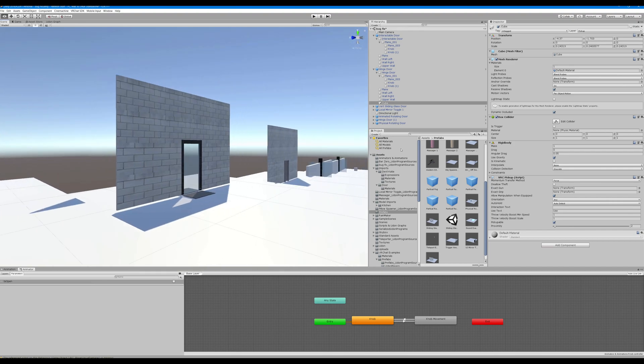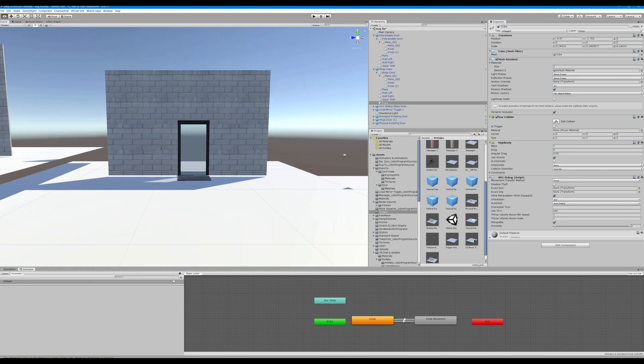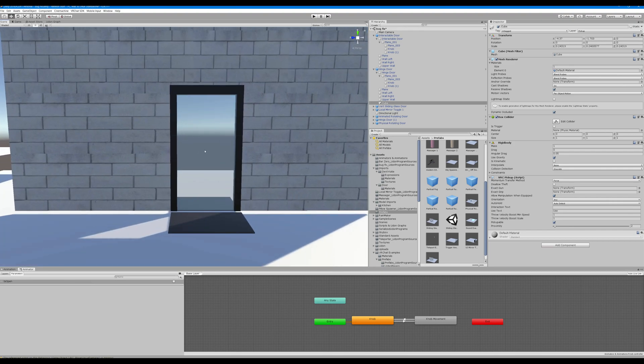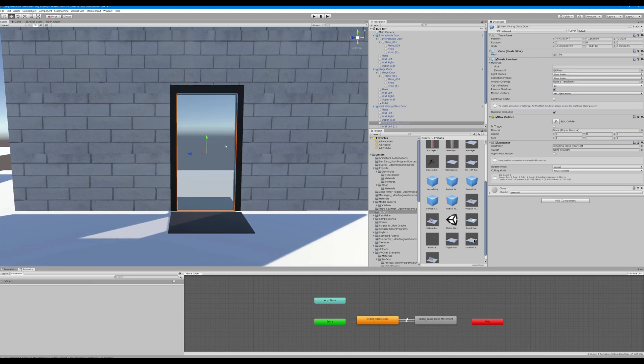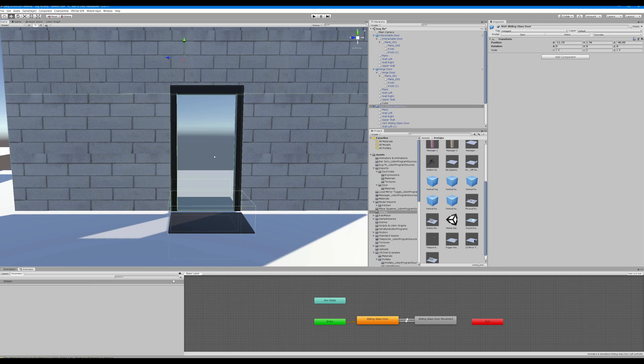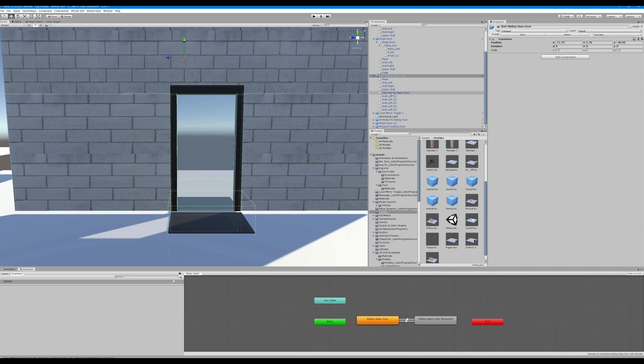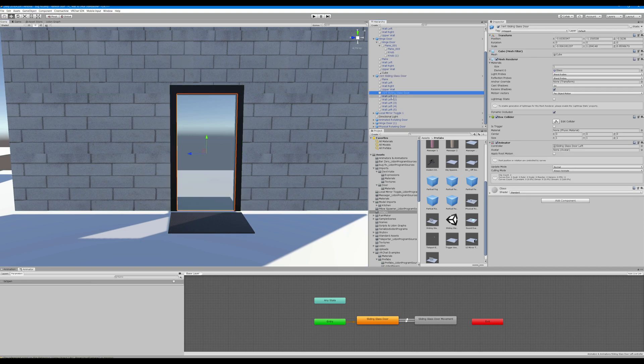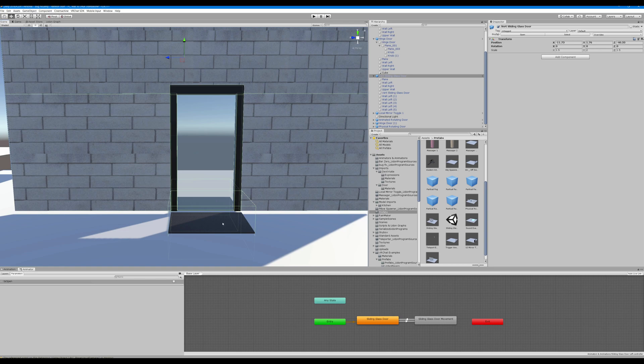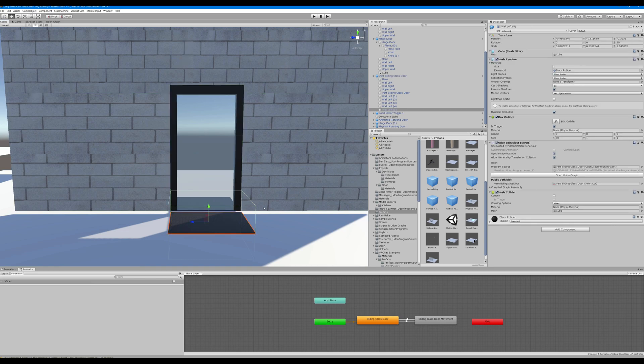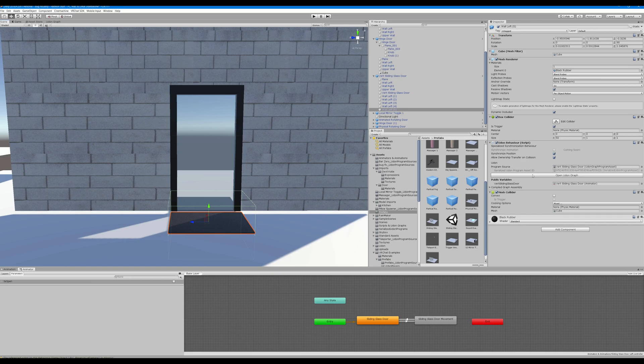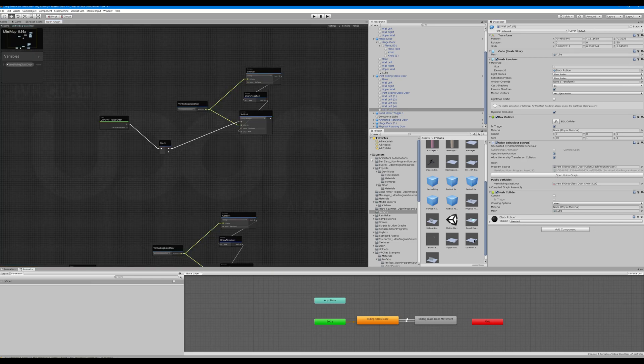All right here we have our animated trigger area which is essentially - we can see we have our door which has an animator and we have our mats. These mats have an Udon behavior and assigned to the animator on that.